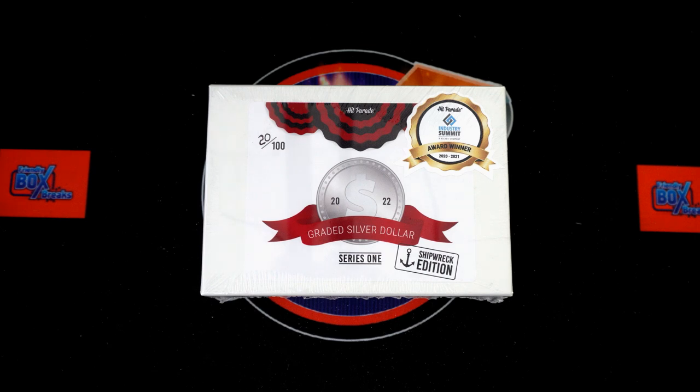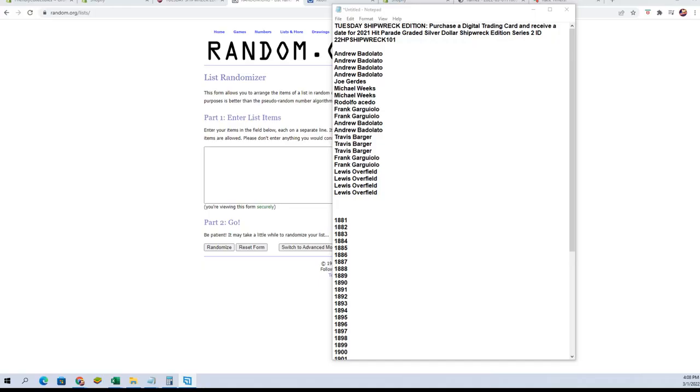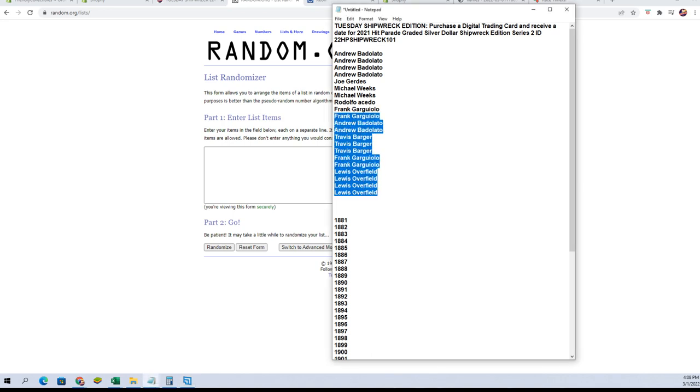On the spreadsheet, anything earlier or later than those dates will be going to random at the end if we pull something that's the case. Let's switch over and start our randoms now. Here we go, we've got our names.